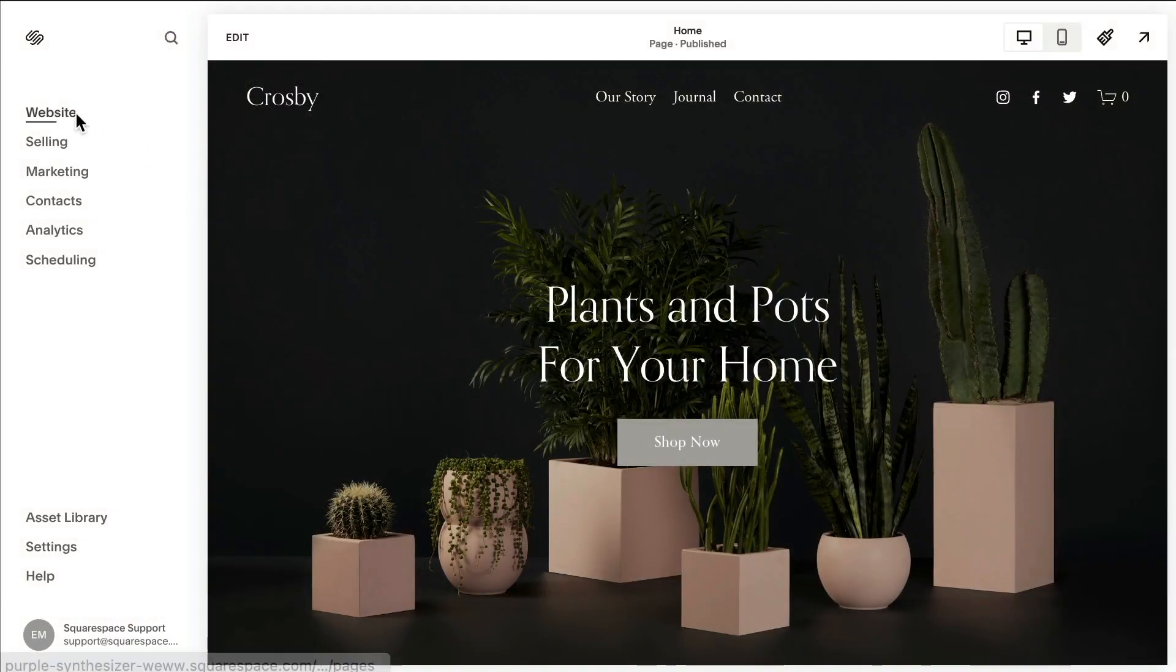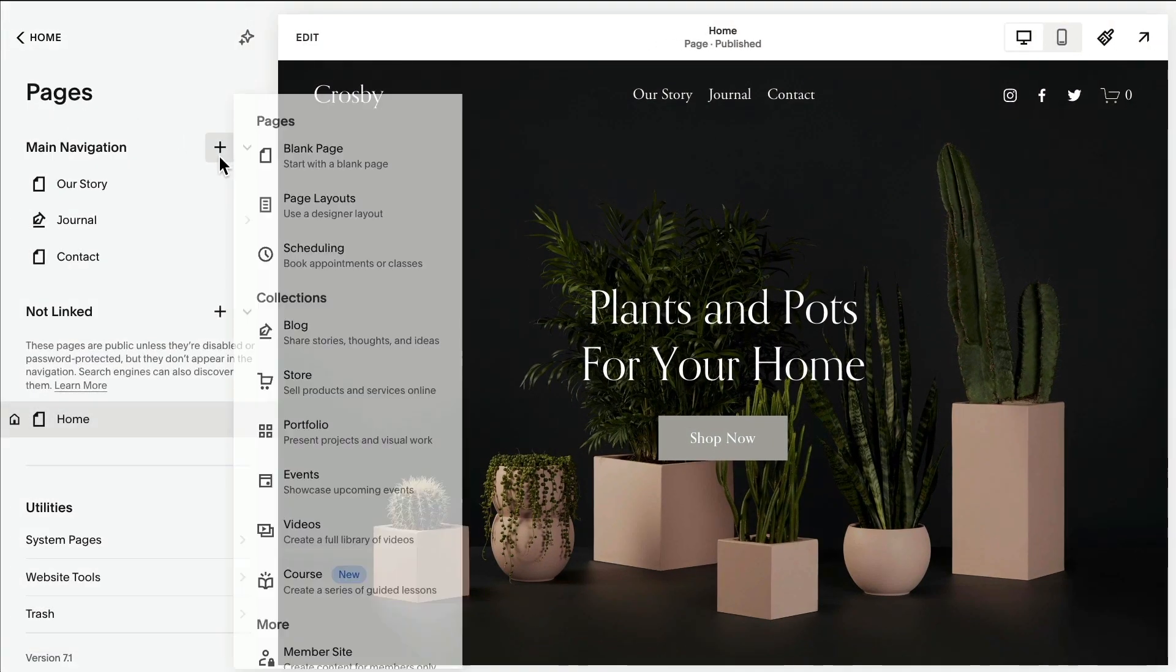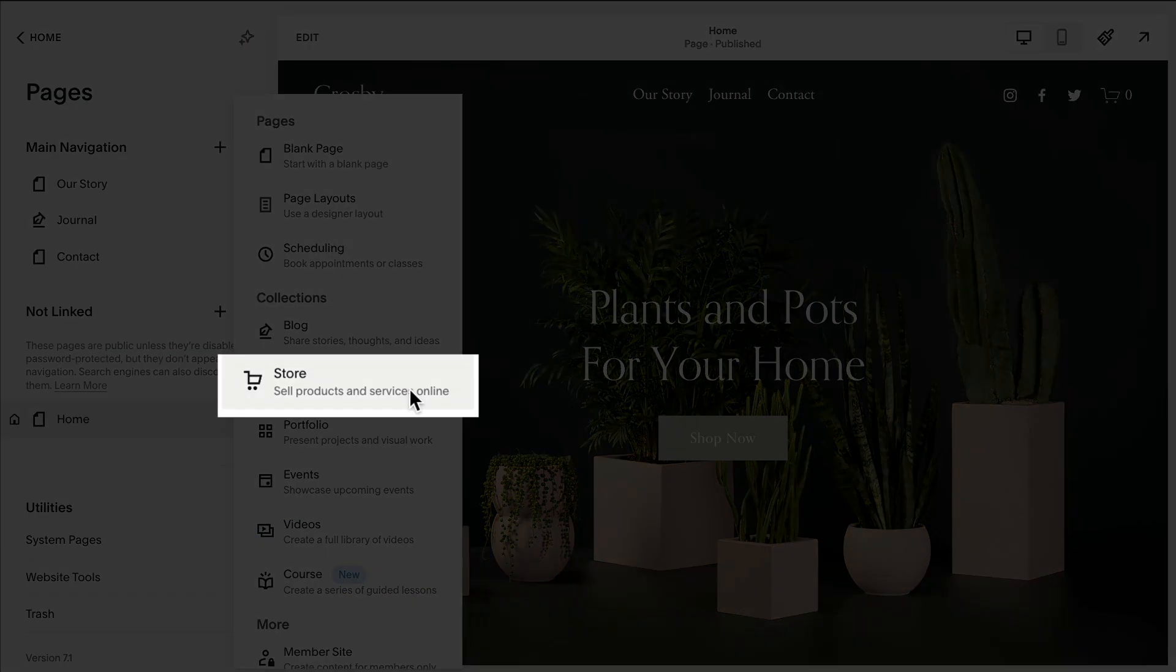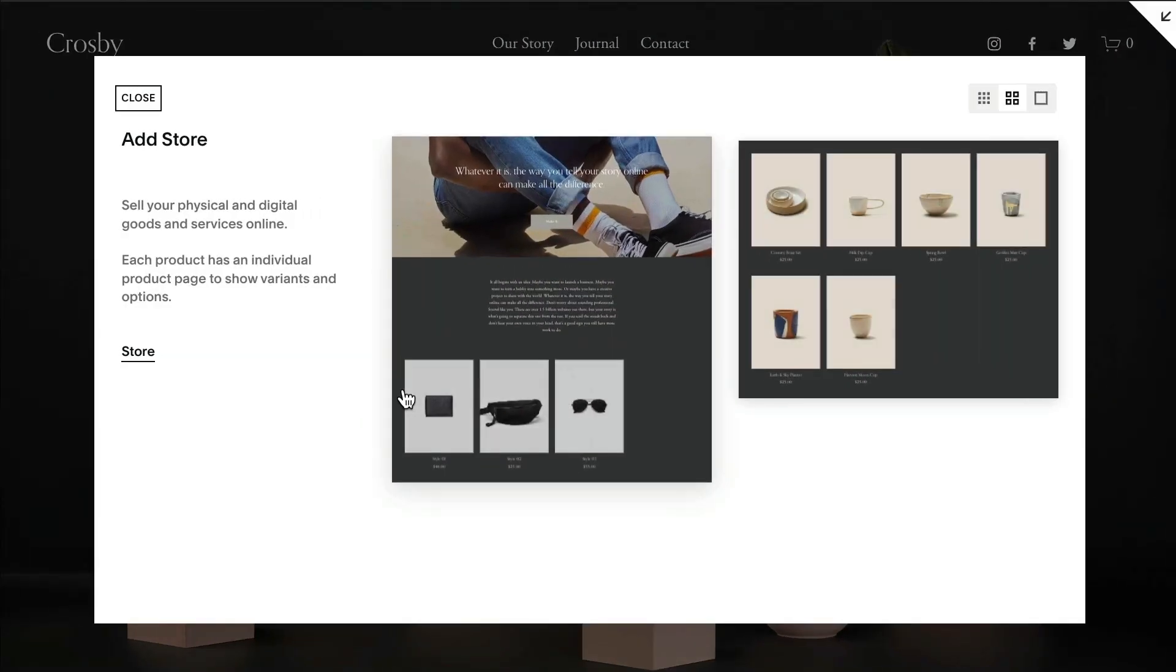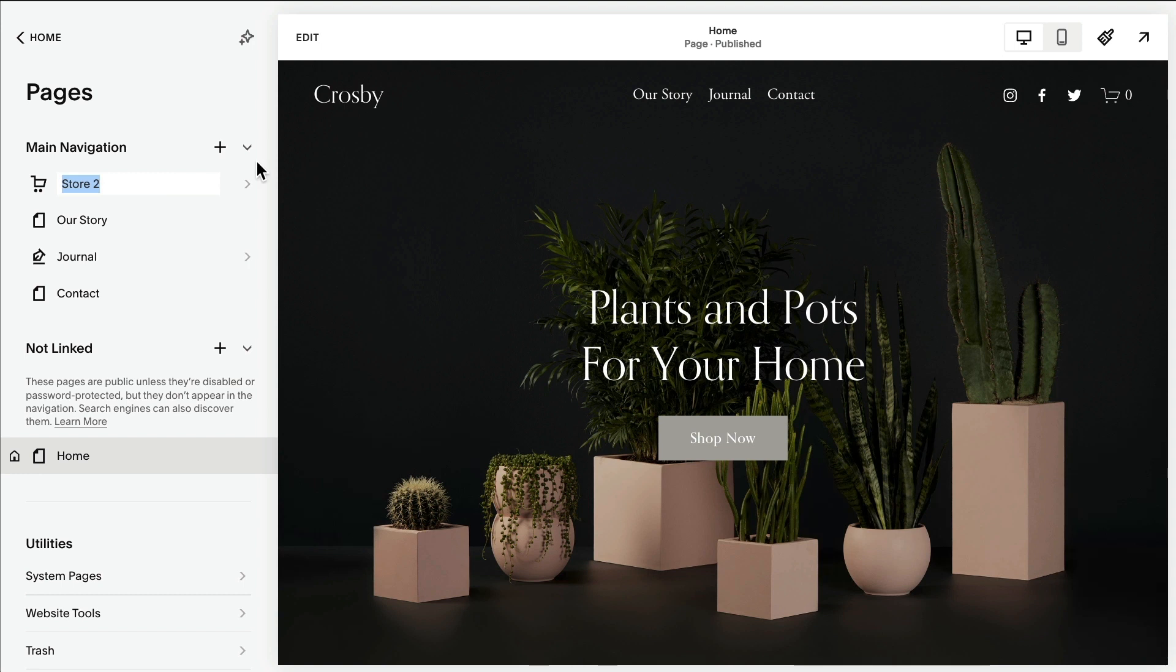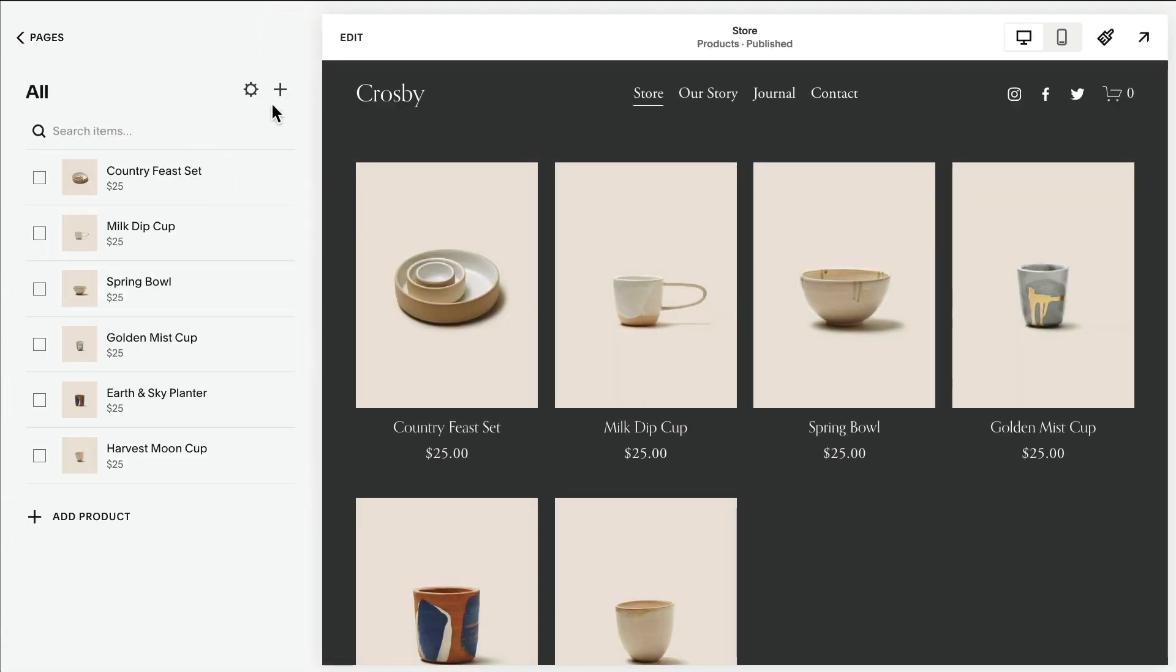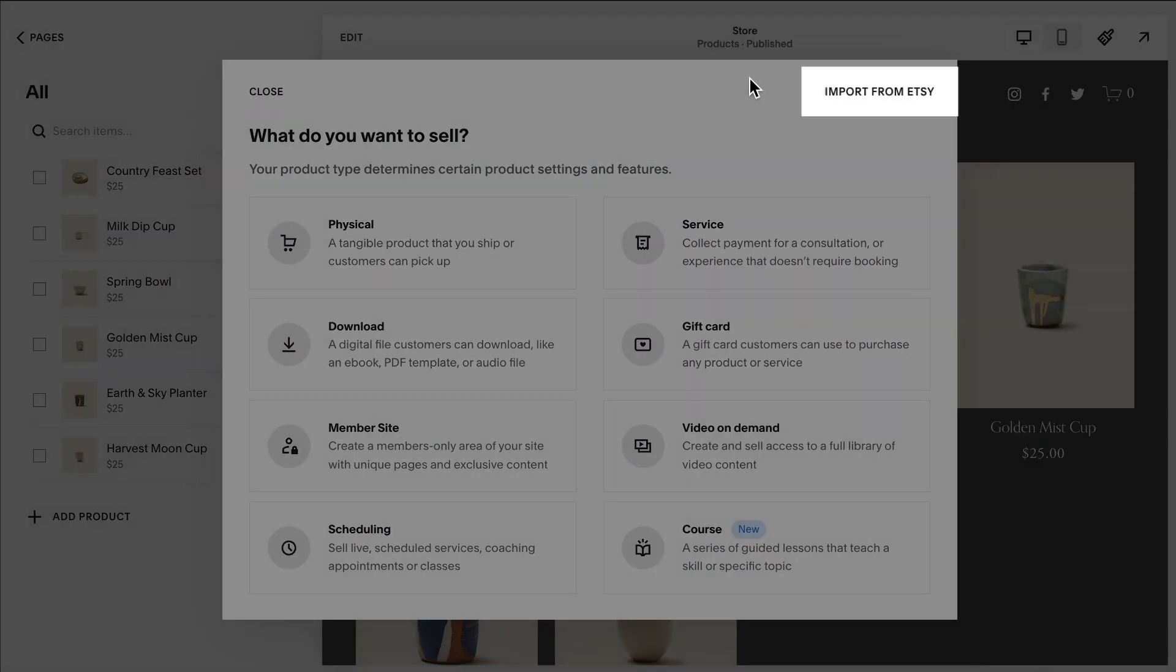To import products into Squarespace, if you haven't already, add a store page. Then click on the plus icon. Click Import from Etsy.